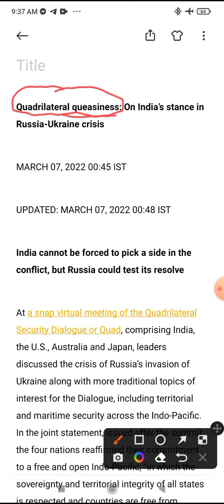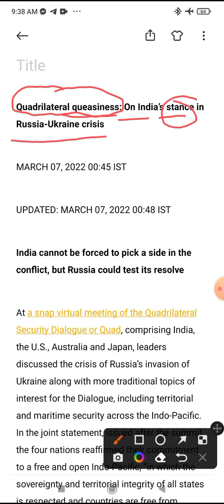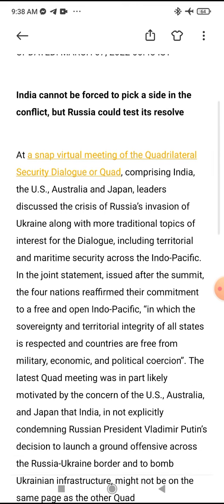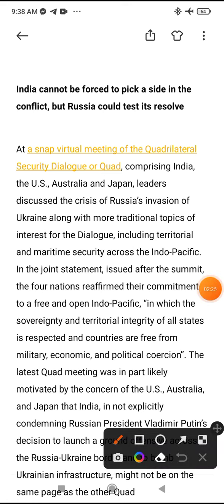They expressed concern about India's stance — what is India's viewpoint, what does India think regarding the Ukraine crisis? India cannot be neutral in this conflict.